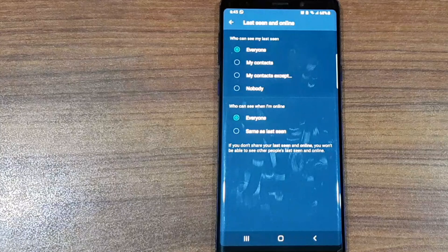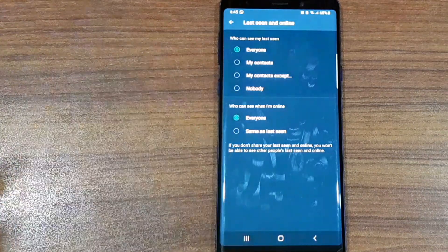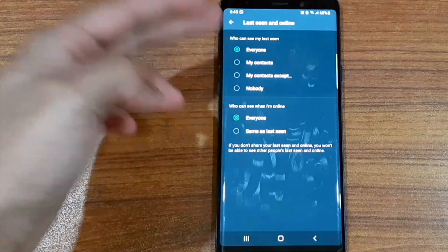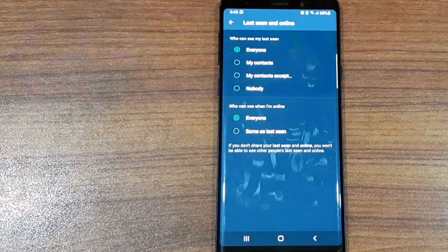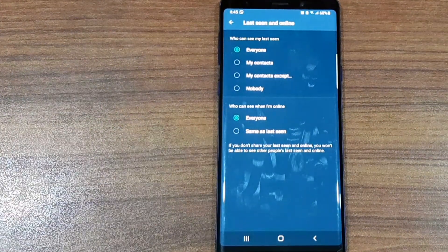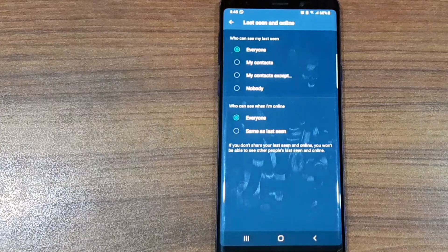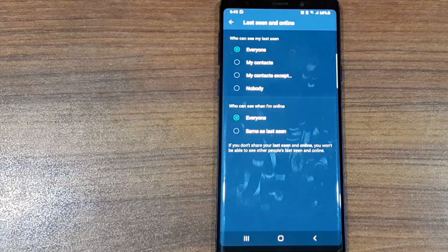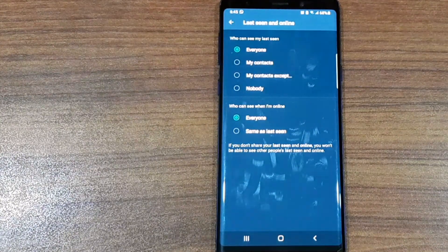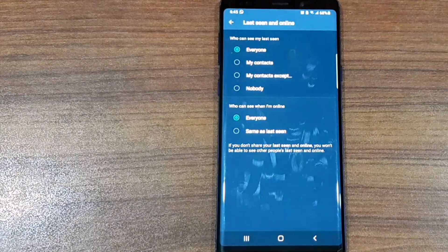My Contacts Except means there are certain people in your contacts who you want to exclude from being able to see your last seen and online status. The last option is Nobody, but if you change it to Nobody, you won't be able to see anyone else's last seen or online status either.